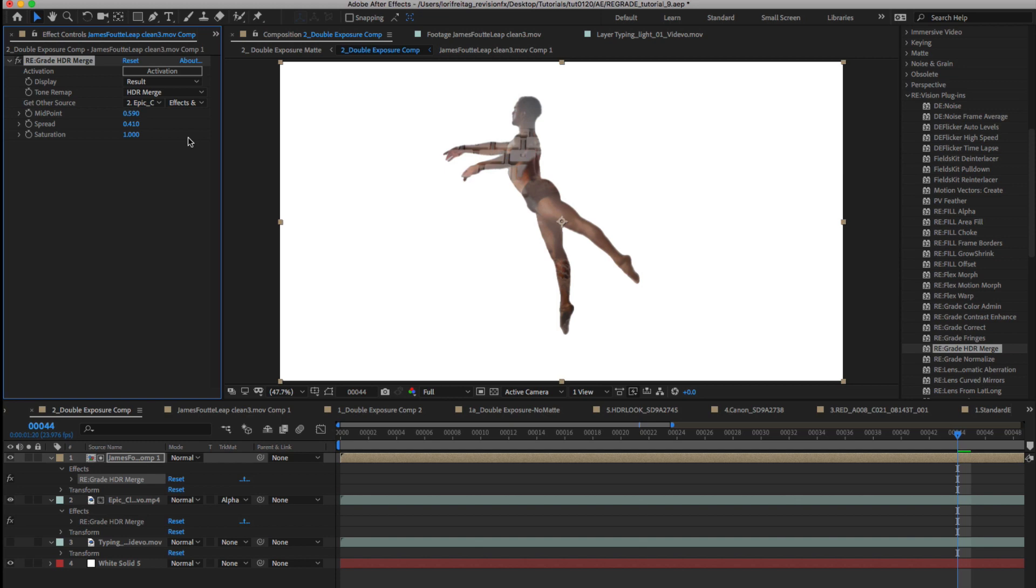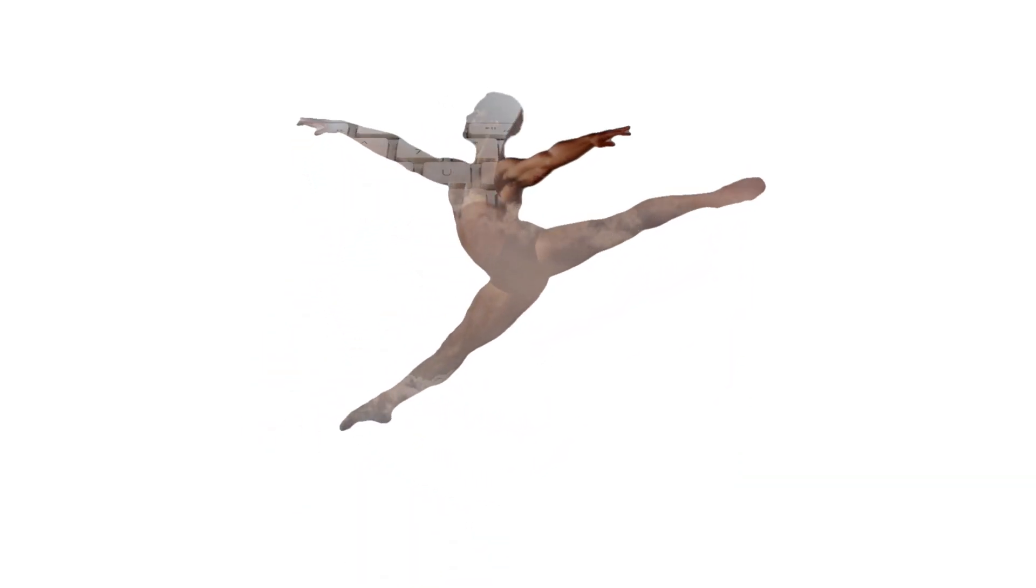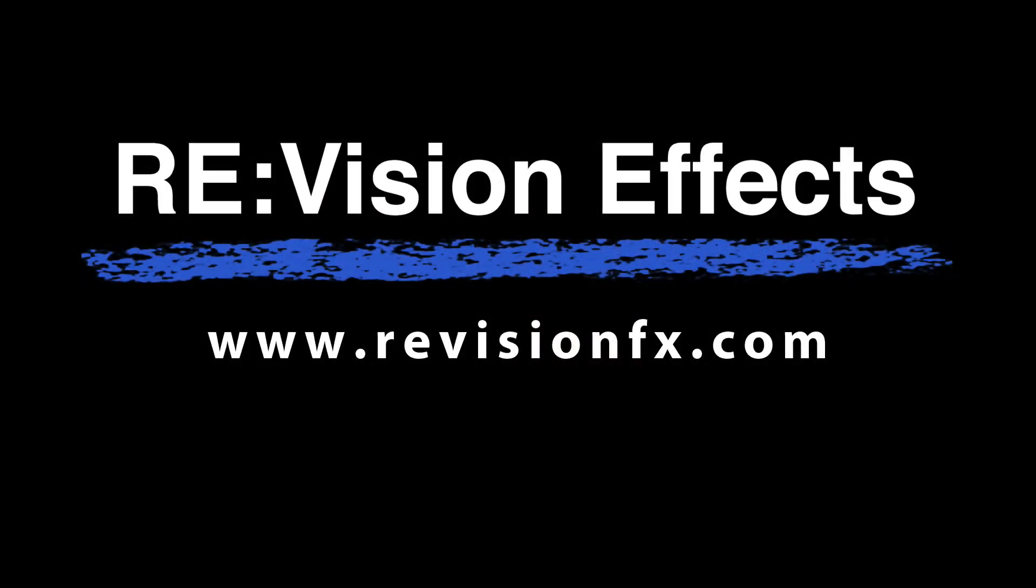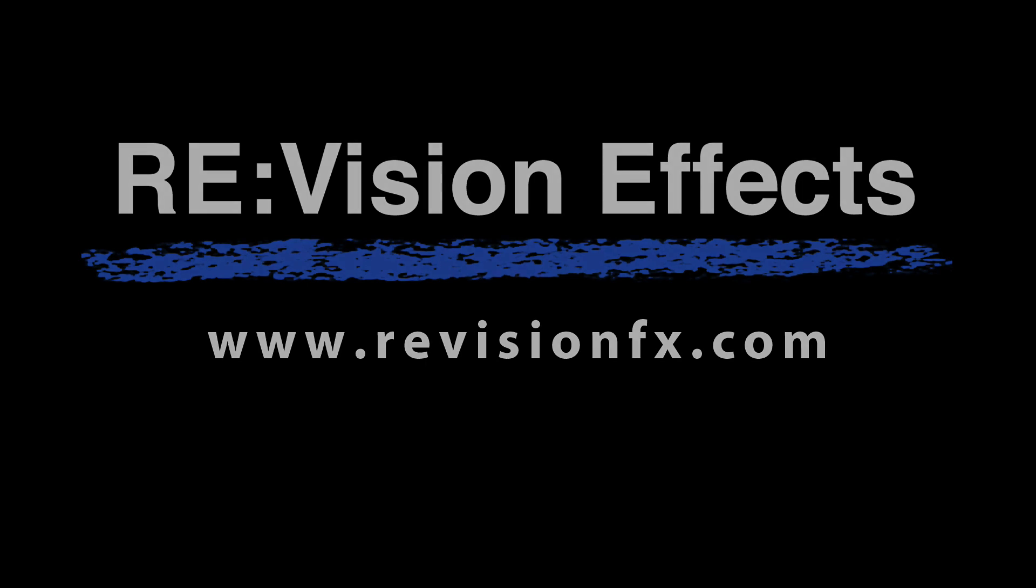Now we have mixed both of the additional layers in with our dancer over white which can be a very cool effect. I hope this overview gives you some ideas on different ways to use regrade HDR merge. Thank you.